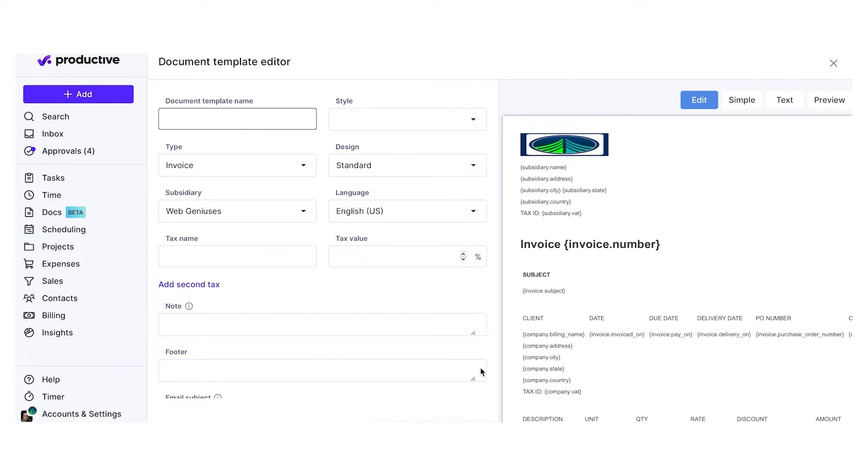Clicking on Add Document Type will take you to the next screen where you can add a name to the document.